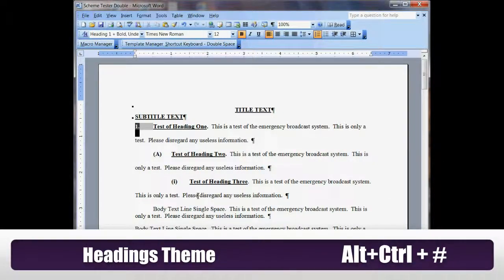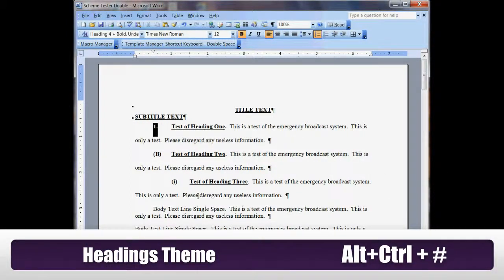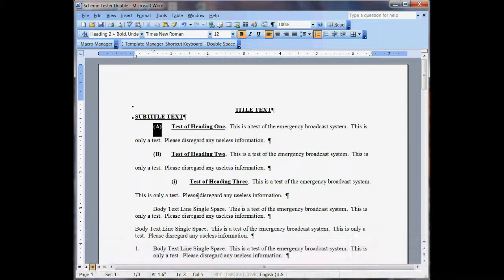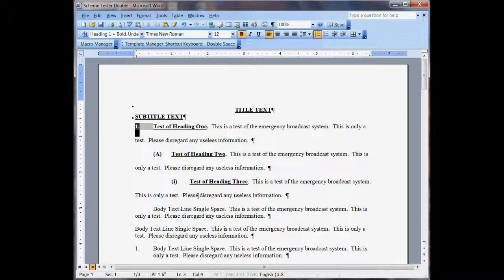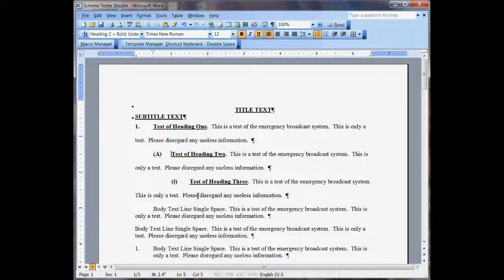The headings are the same: Alt-Ctrl-1, 2, 3, 4. You just kind of play with them. So everything is really the same.